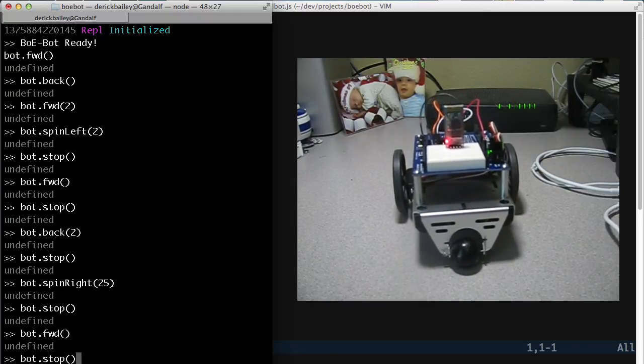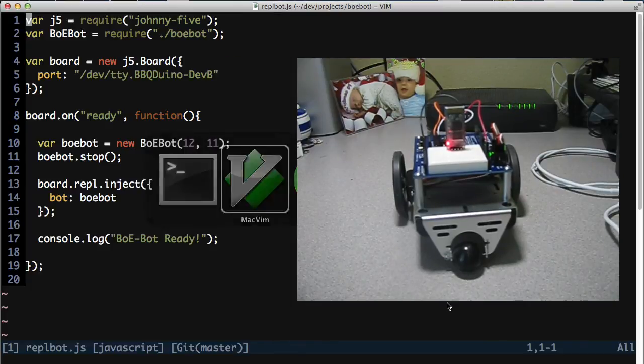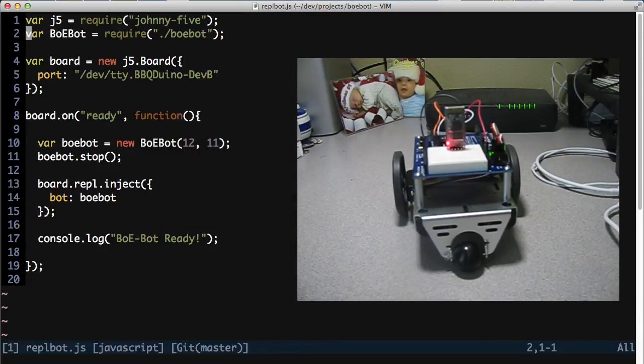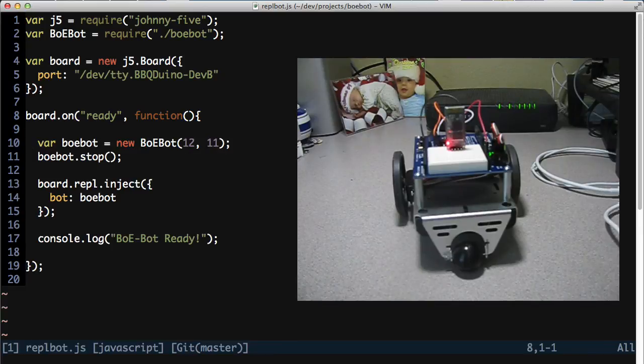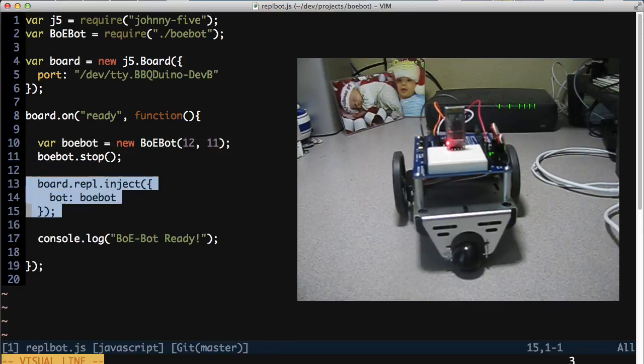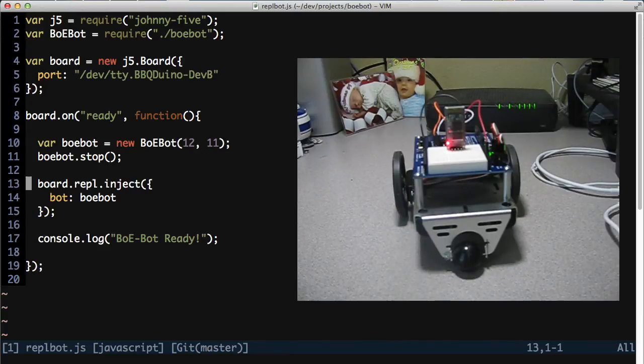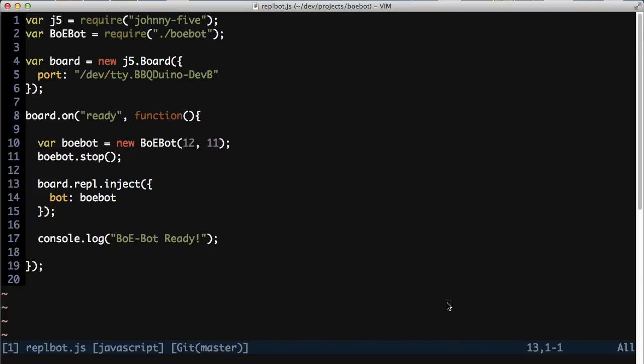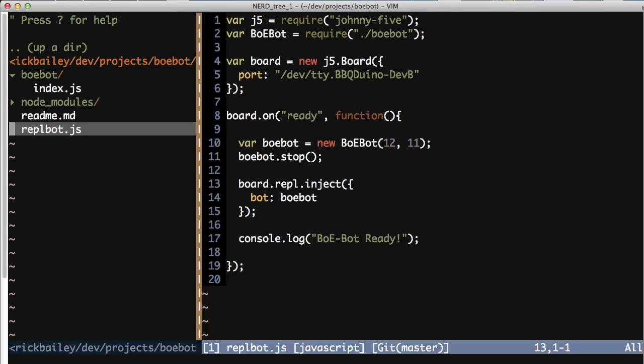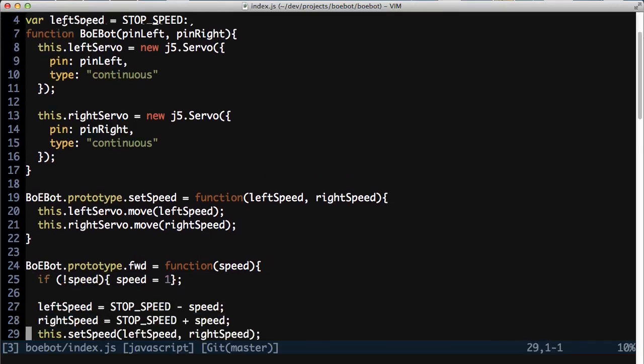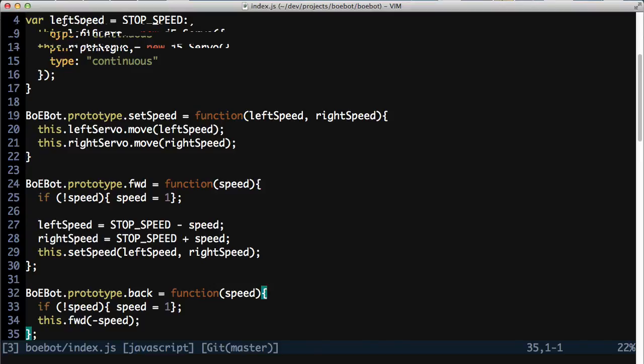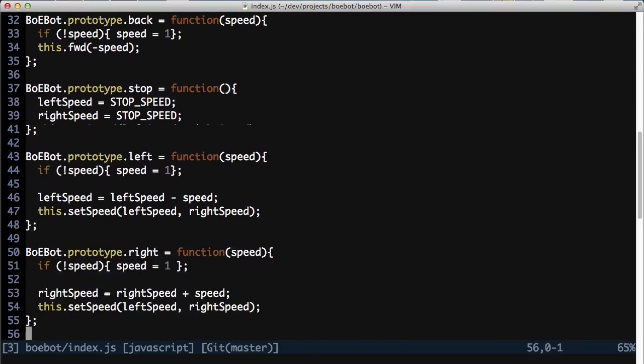And the way I'm able to do that is because in my source code, I created this BOE bot library, and I have that directly injected into the REPL interface of Johnny5 and the Fermata framework so that I can control the bot right here from the command line. So you can see I do have this BOE bot code set up to control my particular configuration of the BOE bot.